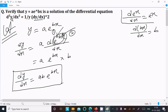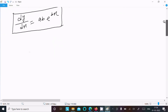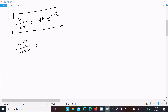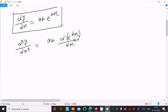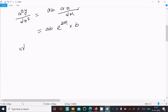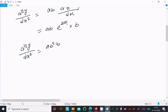Now we need to calculate the second derivative. Doing the differentiation with respect to x again: d²y/dx². Here ab is constant, so d(e^(bx))/dx gives b. Therefore d²y/dx² = ab²·e^(bx).